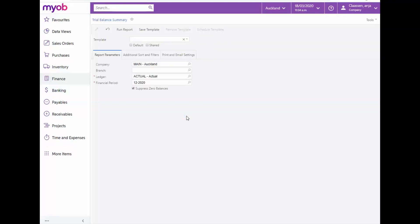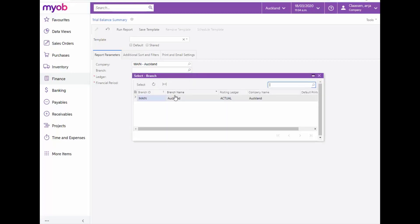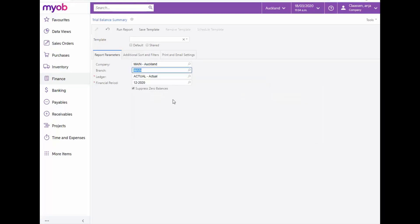Complete the Report Parameters tab by selecting the applicable Company, Branch, Ledger and Financial Period. Both the Ledger and Financial Period fields are mandatory. By default, the actual ledger is selected.